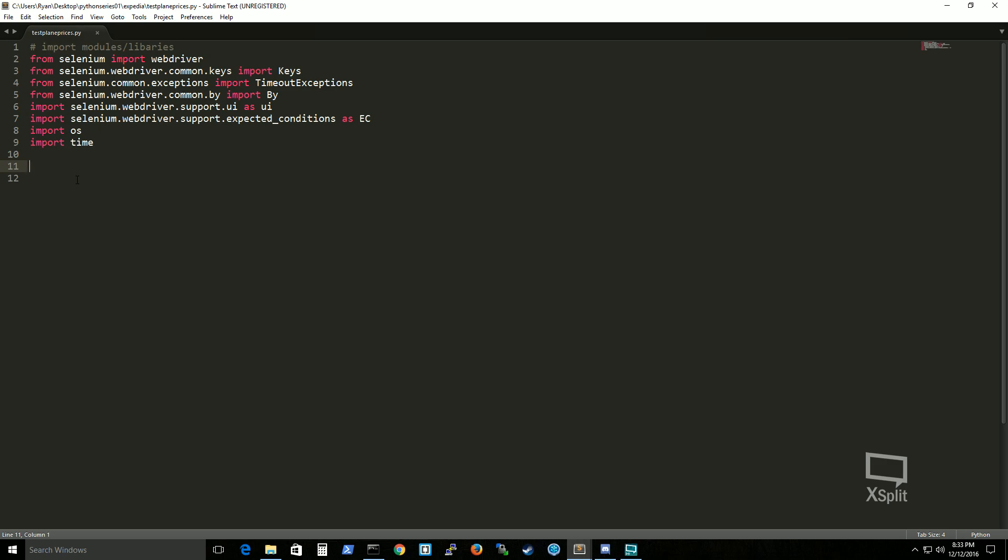Firefox. But I'm gonna do chromedriver because I know especially in automation in the job field, a lot of people are always demanding chrome because that's what most customers use.